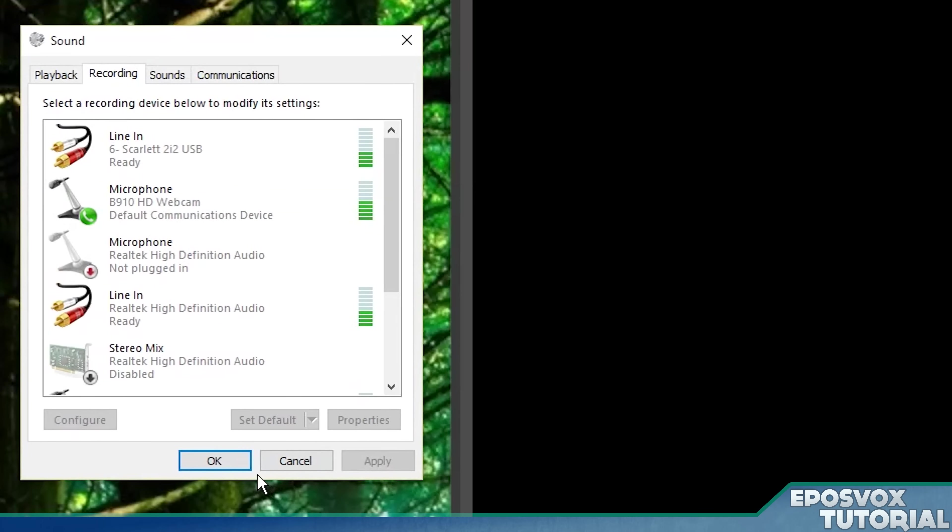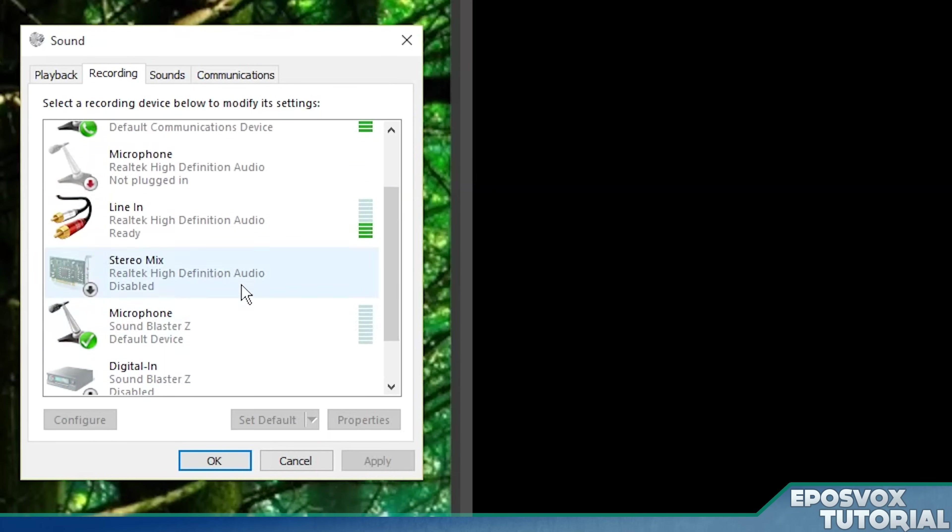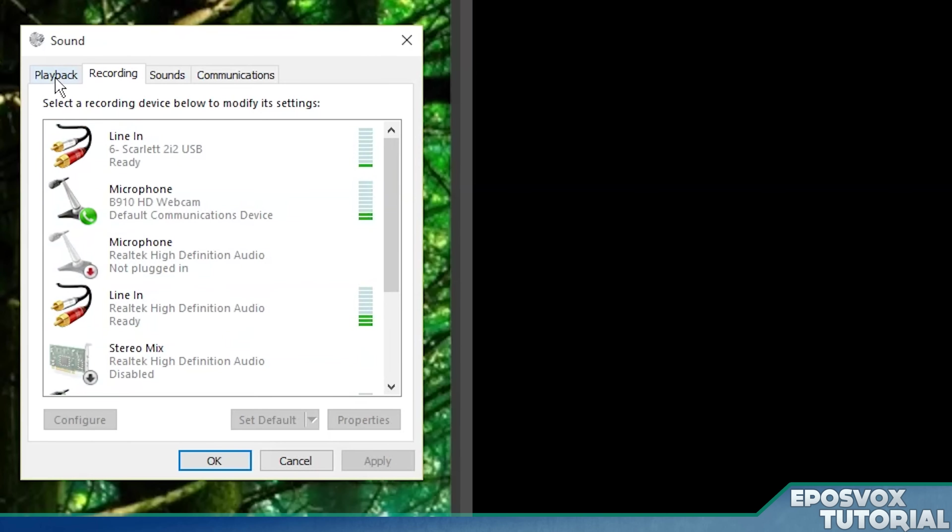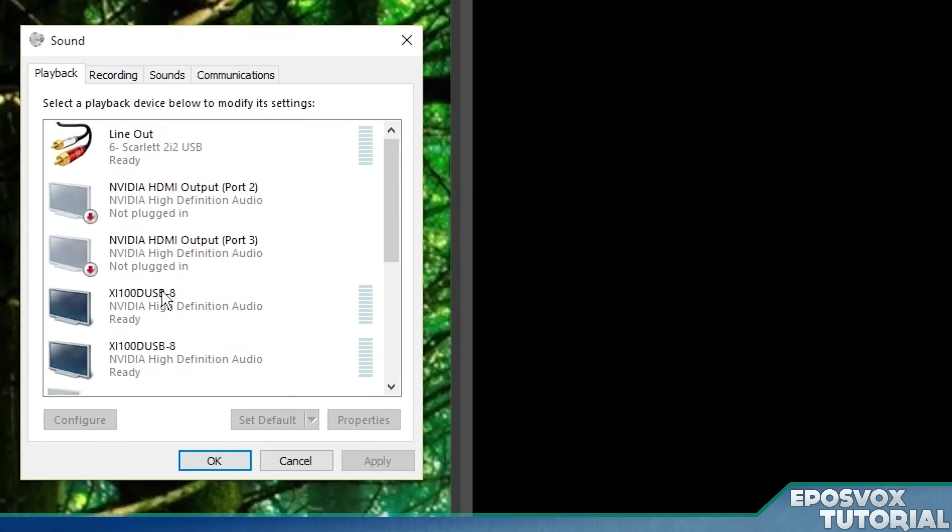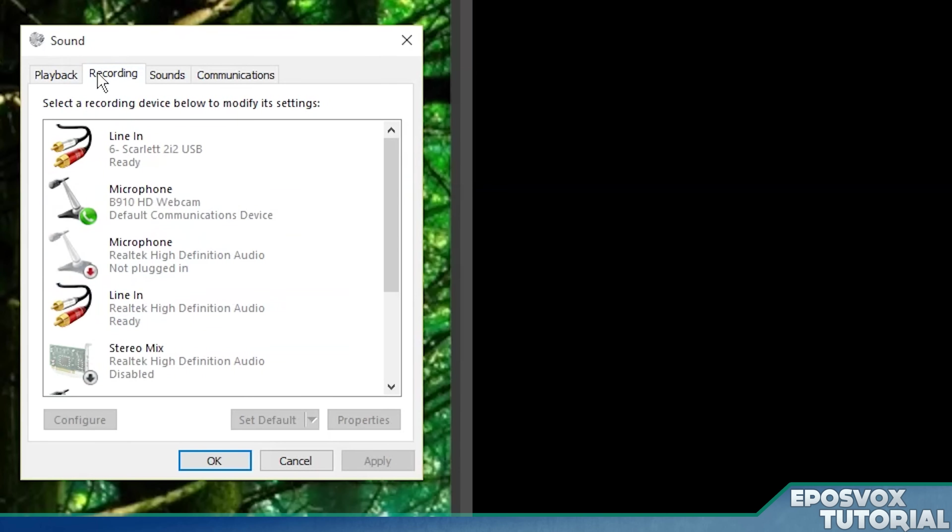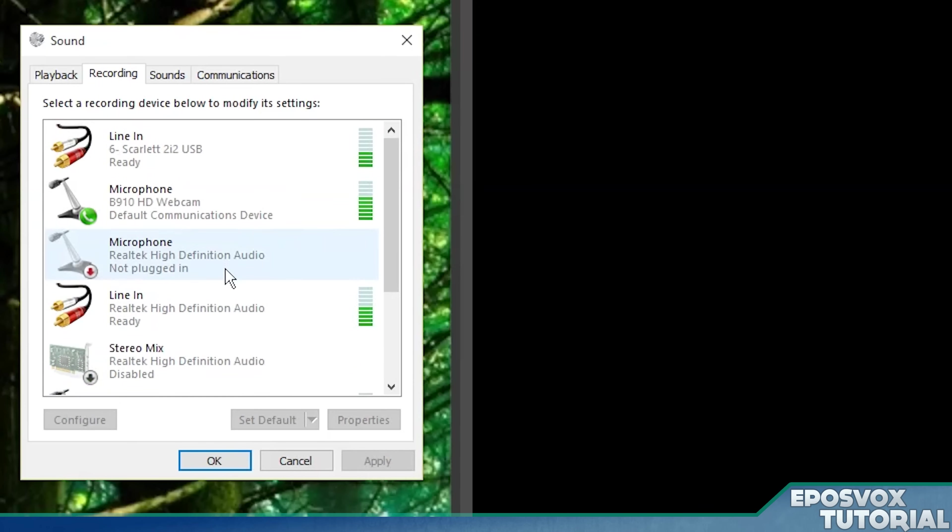Now this is going to show a list of the microphones and interfaces and things like that, as well as speakers that you have connected to your computer. Now for recording devices, most of you probably aren't going to have this many devices. Most of you are probably going to have one or two. It's going to be a microphone and it's going to be like a webcam or a built-in microphone.